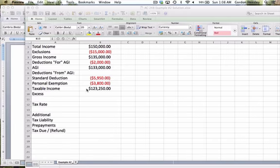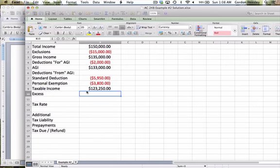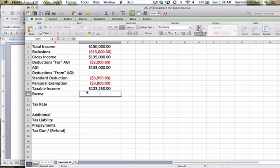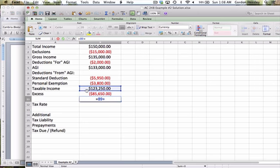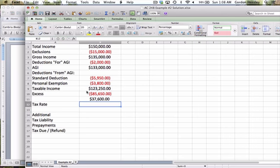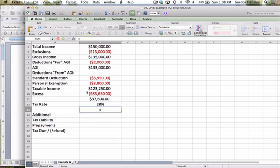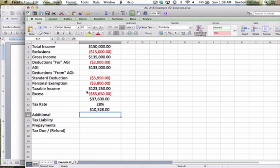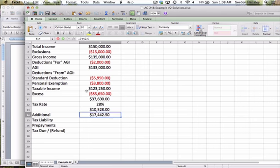So it's going to be the excess over $85,650, I'll do that first. And then I'm going to multiply that by the tax rate, and it said the bracket that they were in was 28%. So I'll multiply that number by 28%. And then I've got to add on that additional $17,442.50.